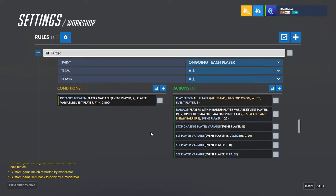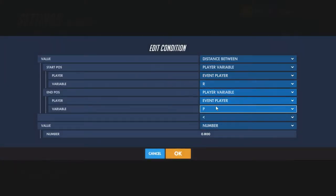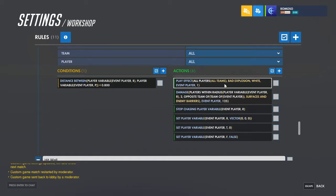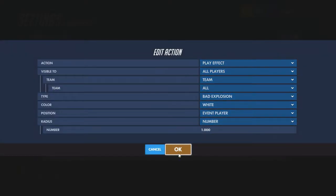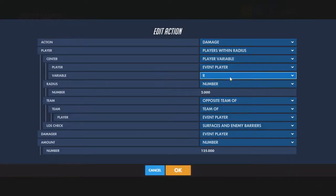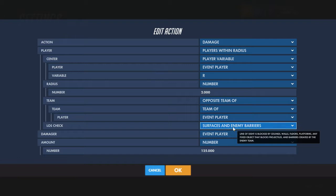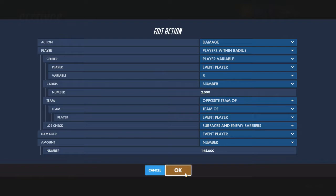Then for when it hits the target: distance between the rocket and the player it's going for is less than 0.8 — you can grow or shrink it as you see fit. Play effect explosion, damage players within radius at the center of the rocket so it always follows with the rocket. Adjust the radius — I just threw two in there because it's kind of reasonable. Then damage opposite team of team of event player, check it on surfaces and enemy barriers because that's how it's supposed to work, damage by event player, and however much damage you want.